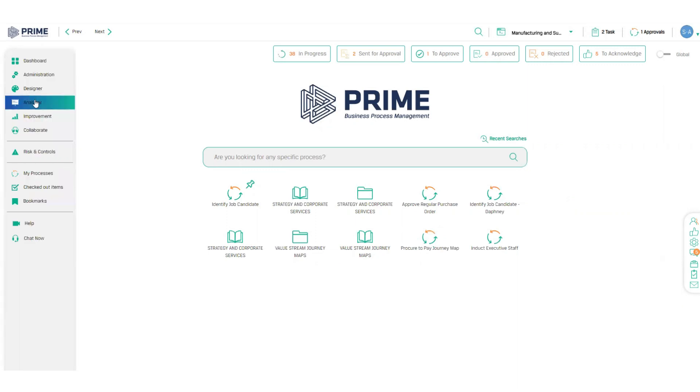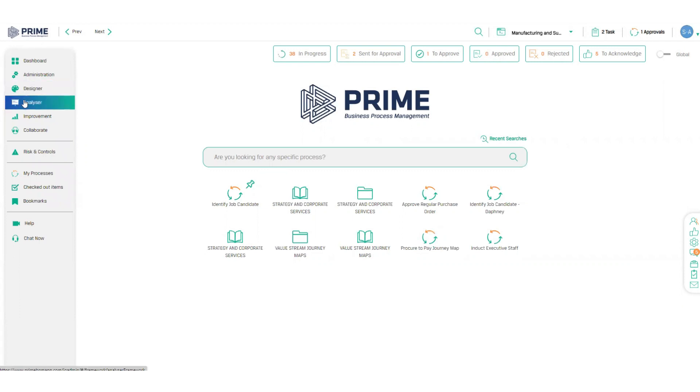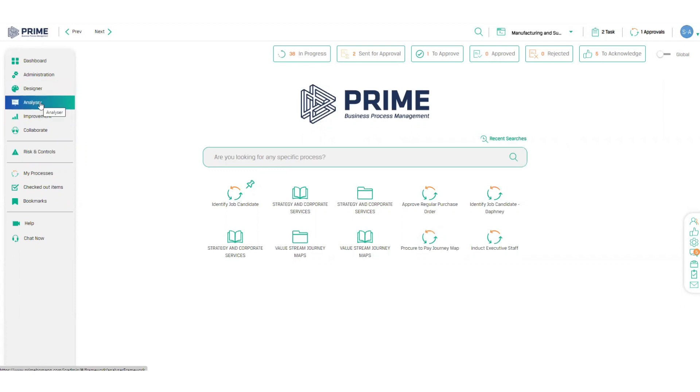Over here on the left-hand side, you've got your four core modules that allow you to drive your business improvement journey. Starting with the Designer module, where you create your process maps and capture information like work instructions. Then the Analyzer module, which automatically derives performance data like time and cost analysis to easily identify bottlenecks in your process.